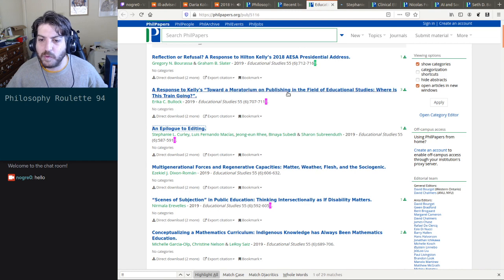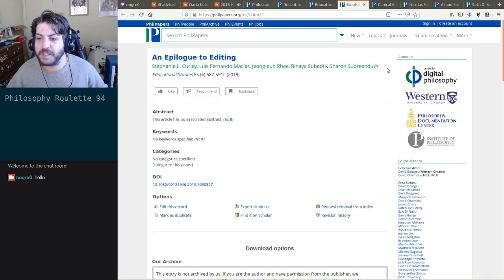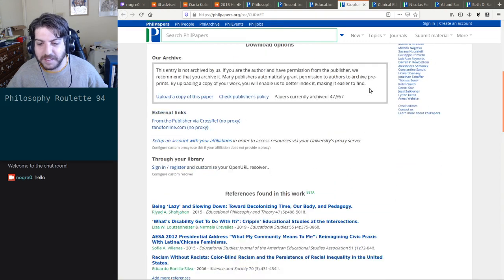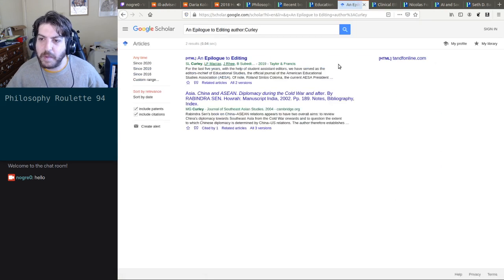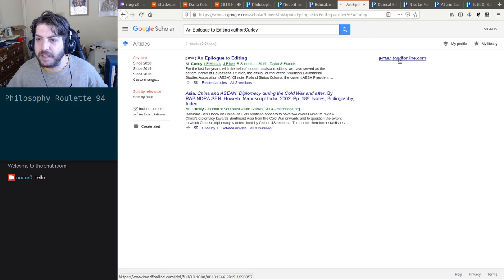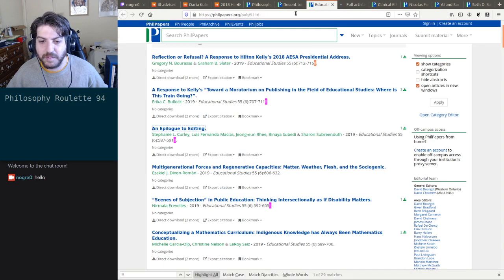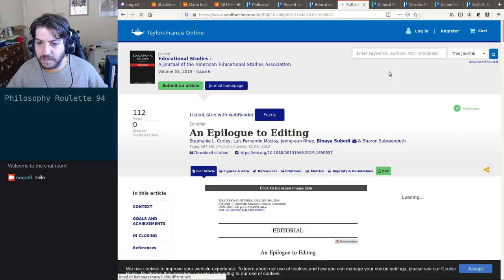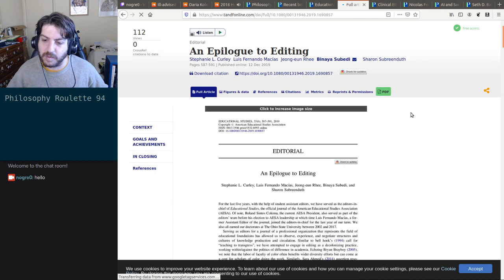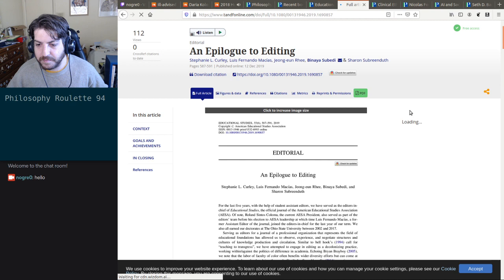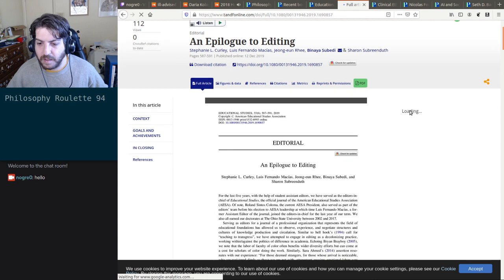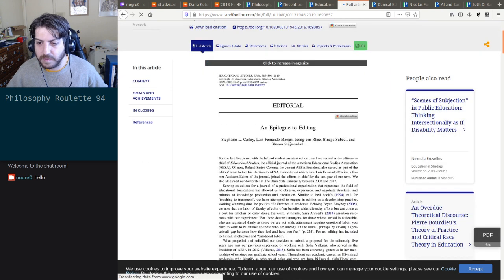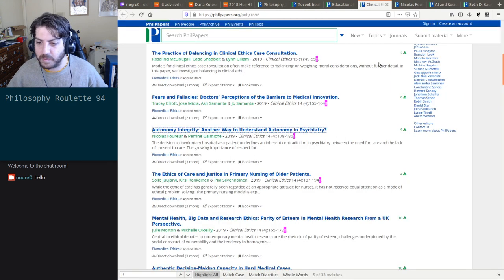'Toward a Moratorium on Publishing the Field of Education Studies' — that's like saying you can't publish philosophy anymore. I mean really, what else are you gonna do? There are too many papers. 'An Epilogue to Editing' — let's see what this is. Full article — editorial. Okay, so this is the editors signing off. That's why it was short.